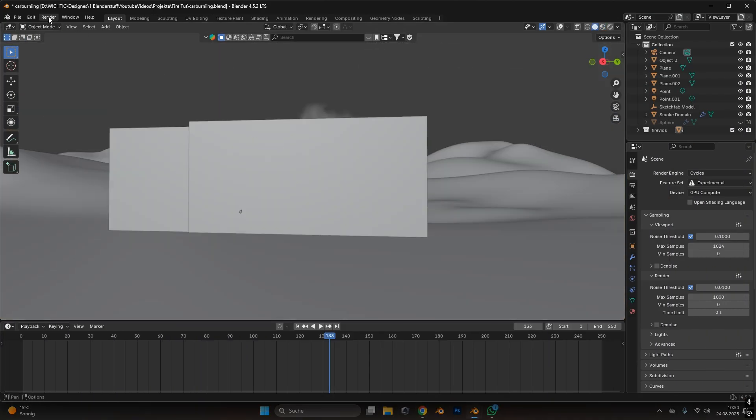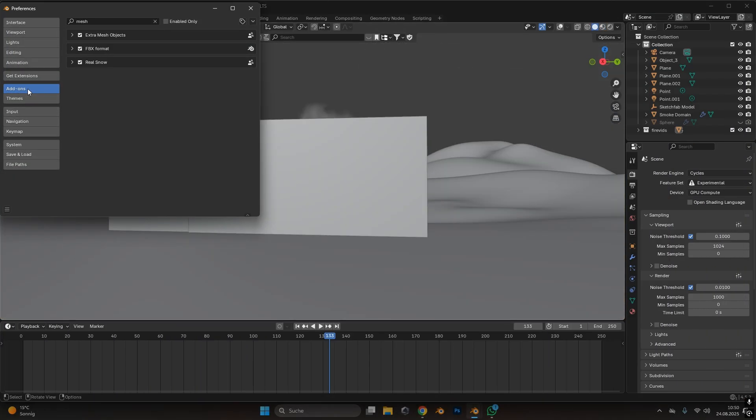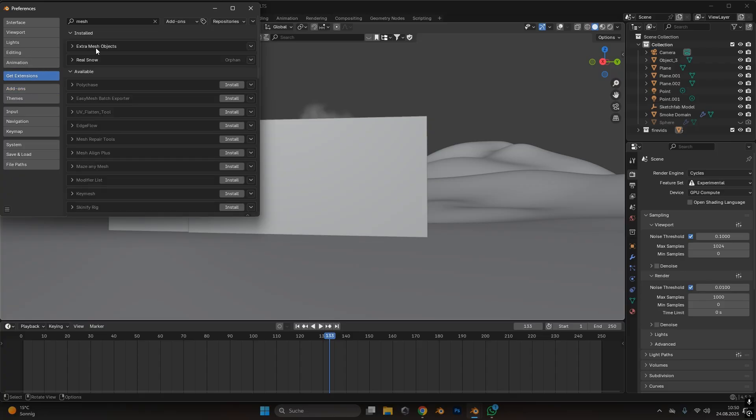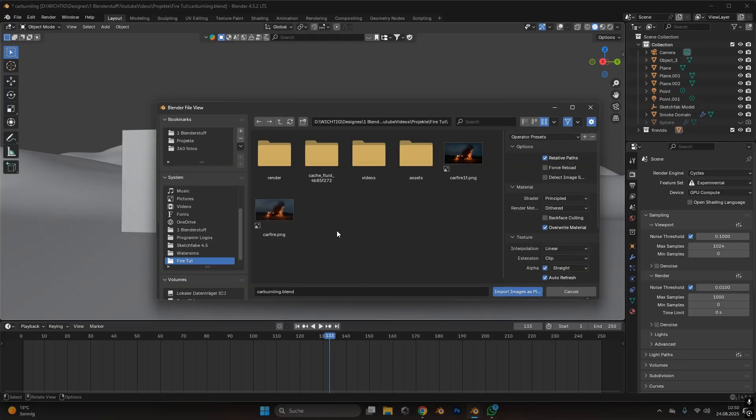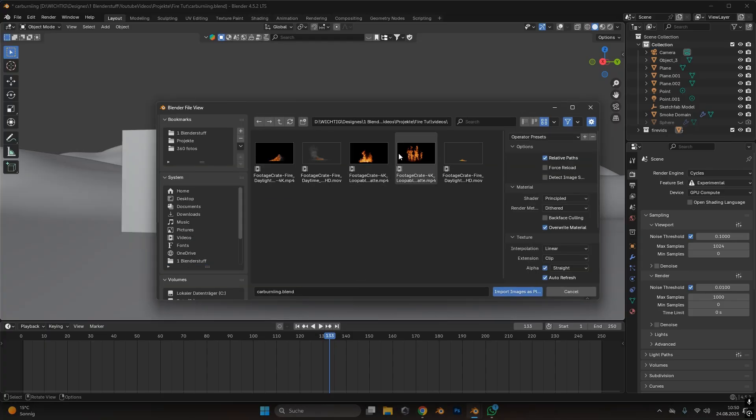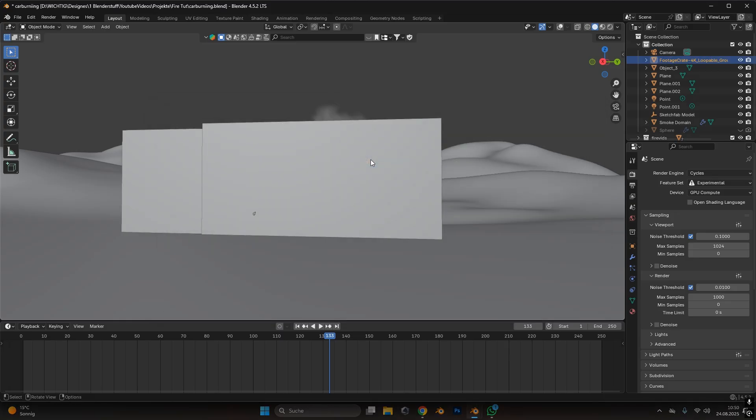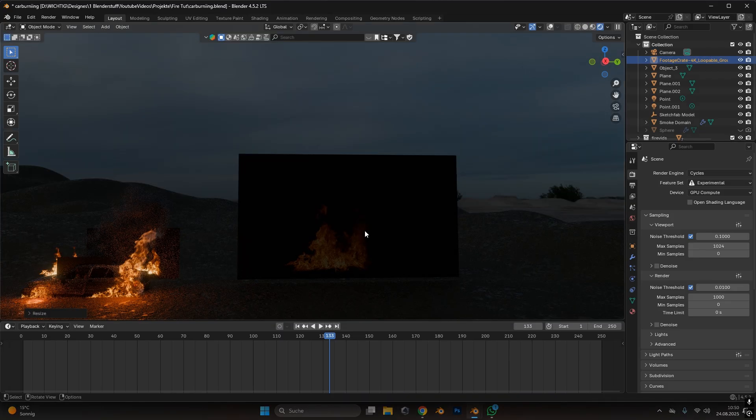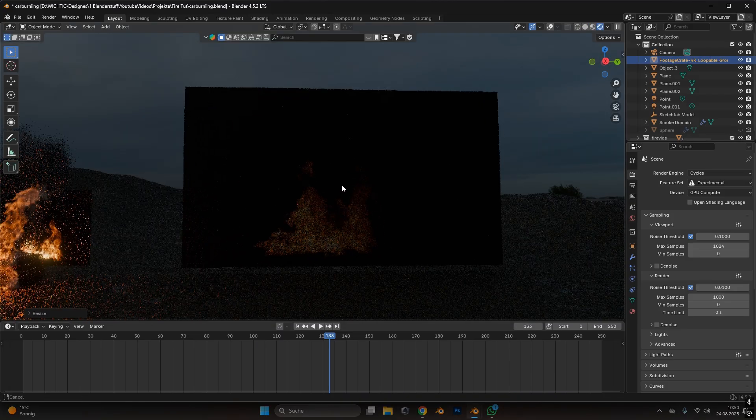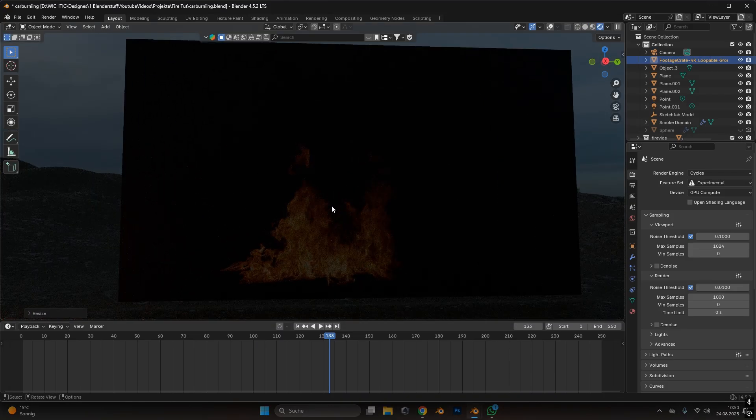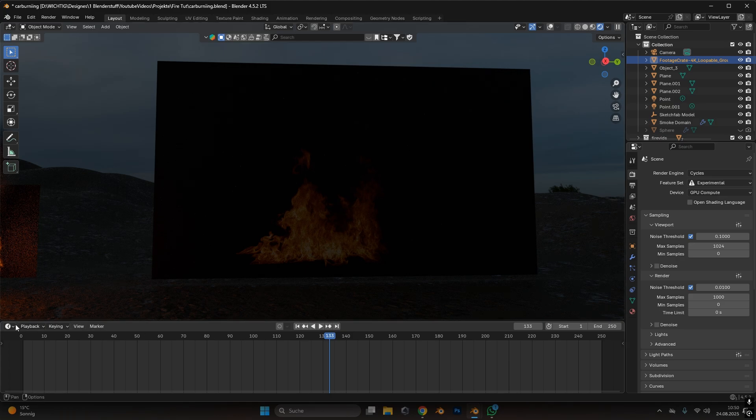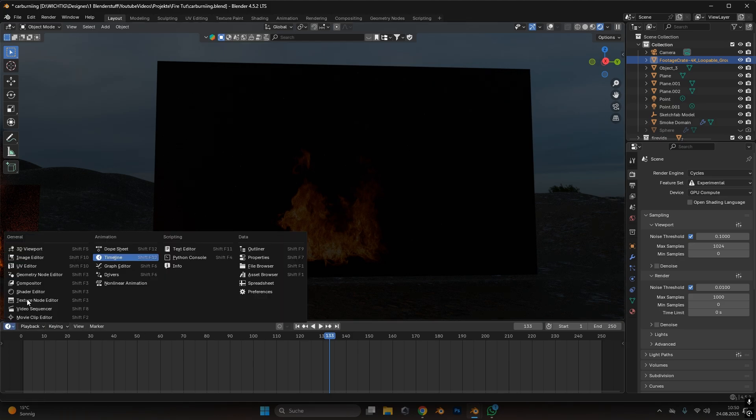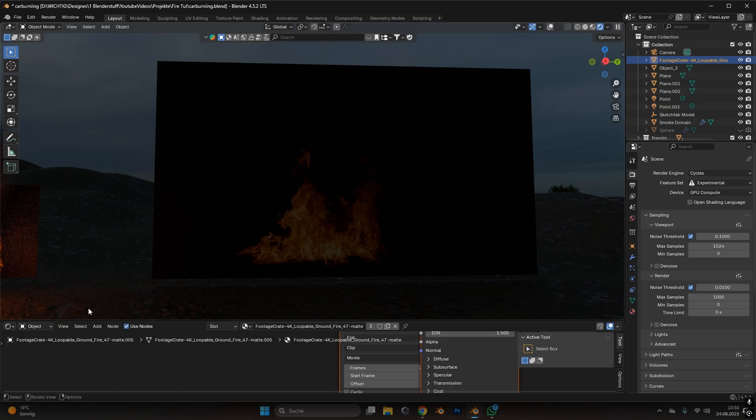In Blender itself we go to edit preferences and I think you need the extra mesh object extension. So just type it in and download it. Then we can press Shift A and under images choose the mesh plane. In here then we can use a fire video and just double press on it. Right now if you look at the fire video it just looks like this. The black background is still there. So how to remove that?